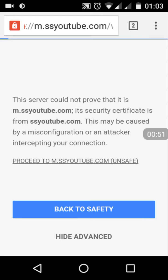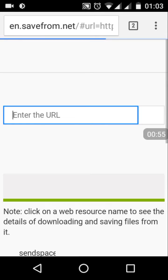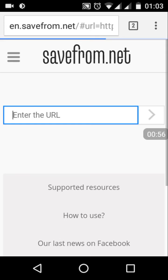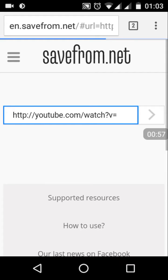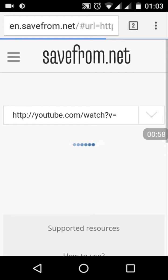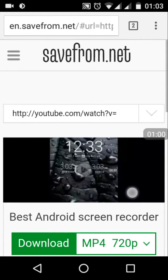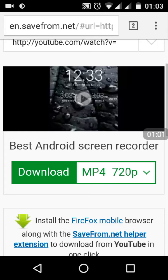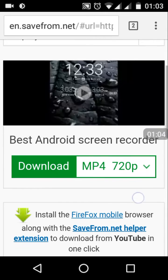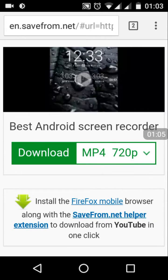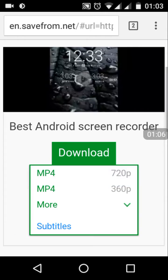As soon as you press Enter, you may get a security warning — you can just ignore that warning and proceed further. Give it some time, and the best quality video will be available for you to download. You can also check the other available quality options.